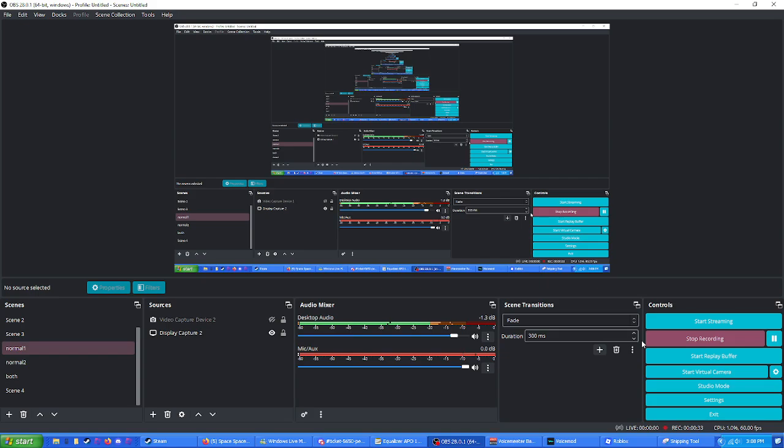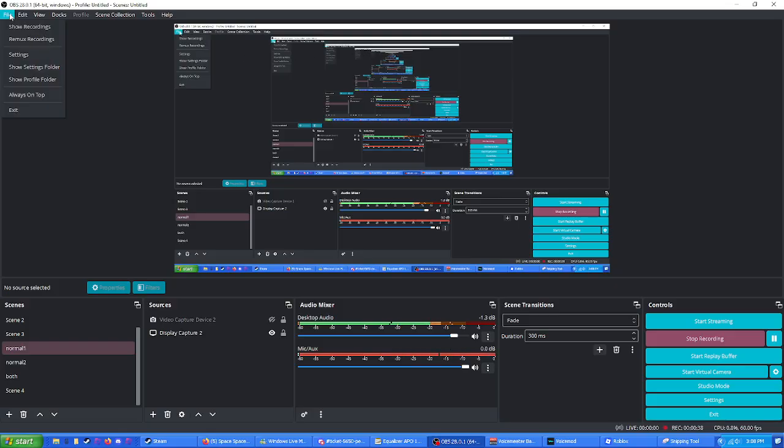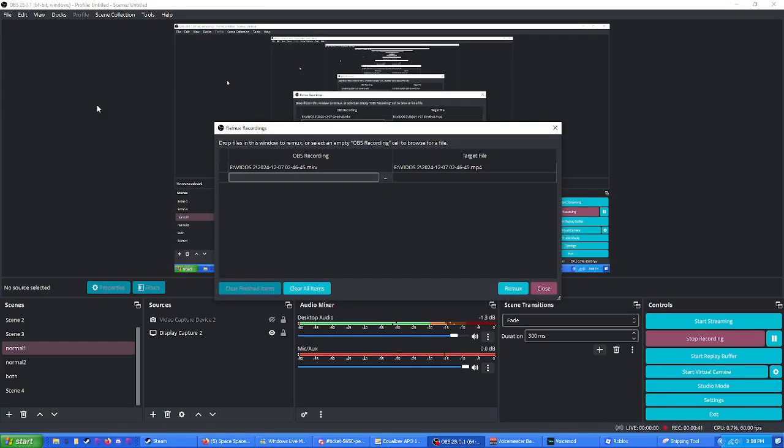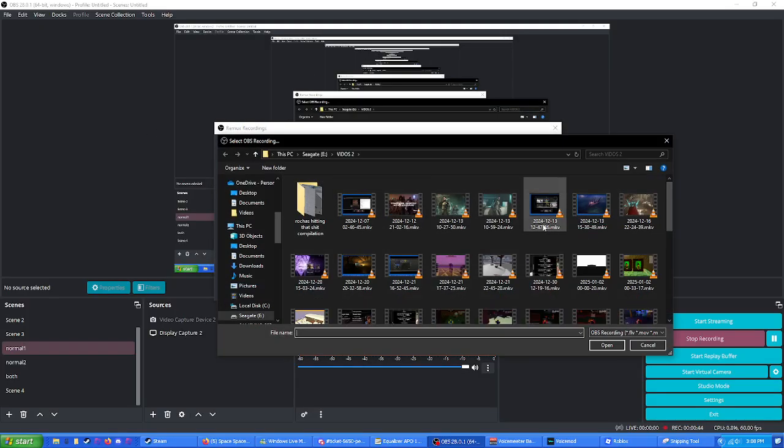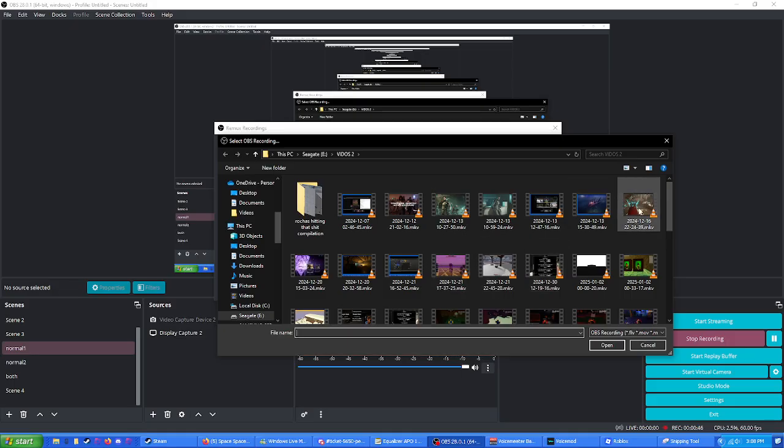What you're gonna do is there are two ways to make OBS change its file type output. You can either go up here to File and click Remix Recordings and then you're gonna click the three dots and you're just gonna pick the recording that you want to switch out and that will change.